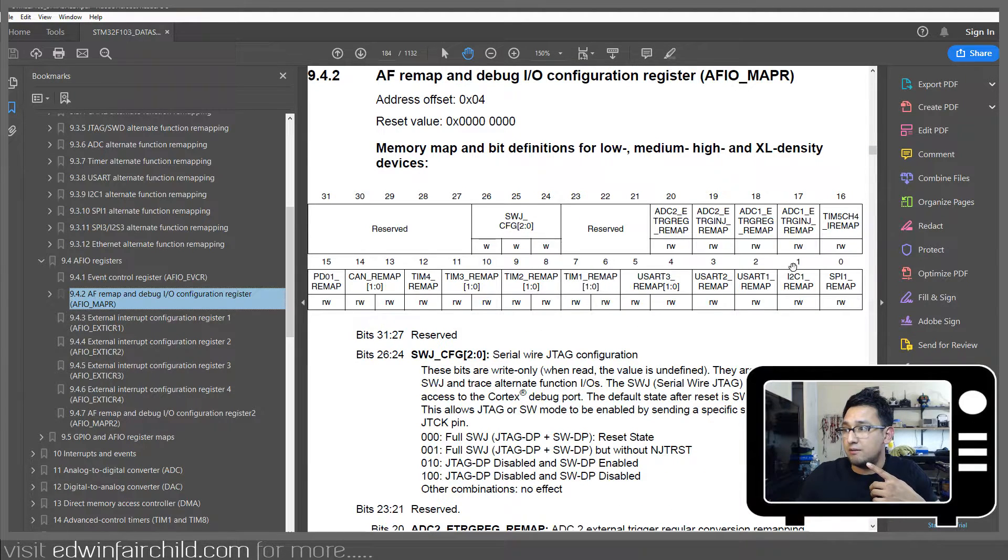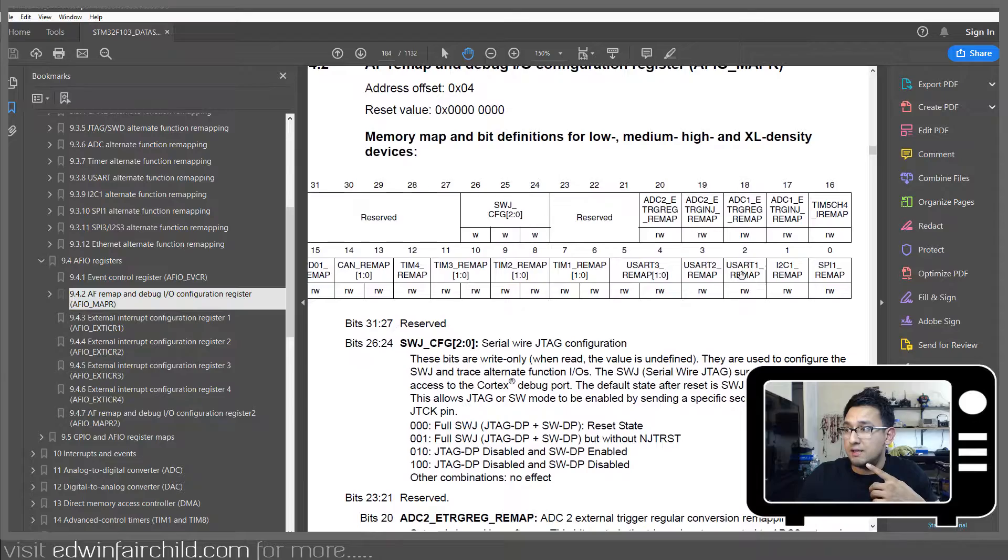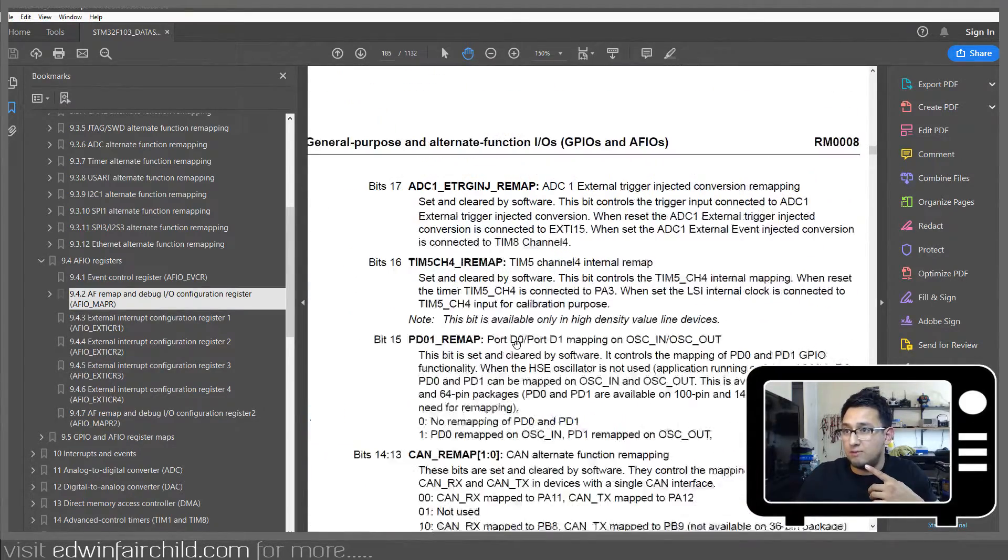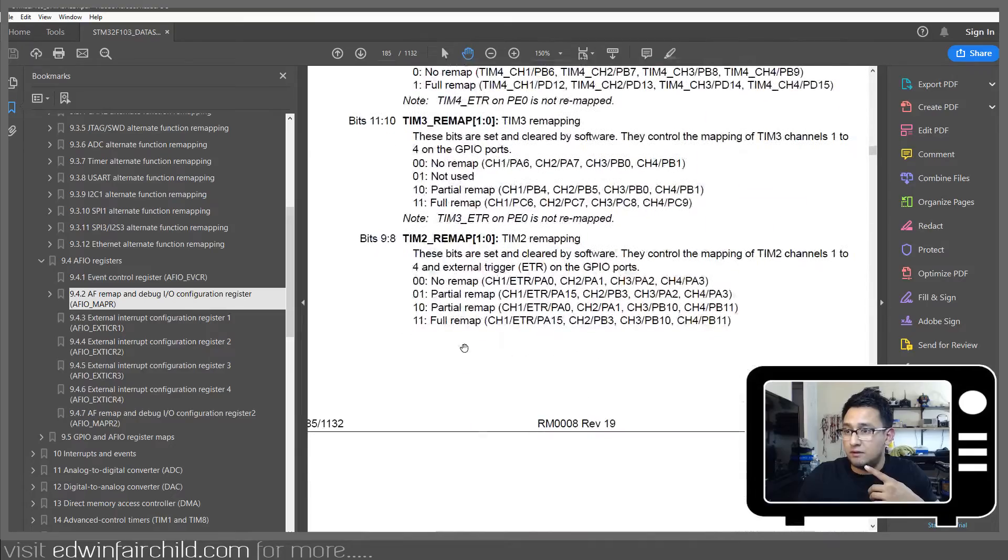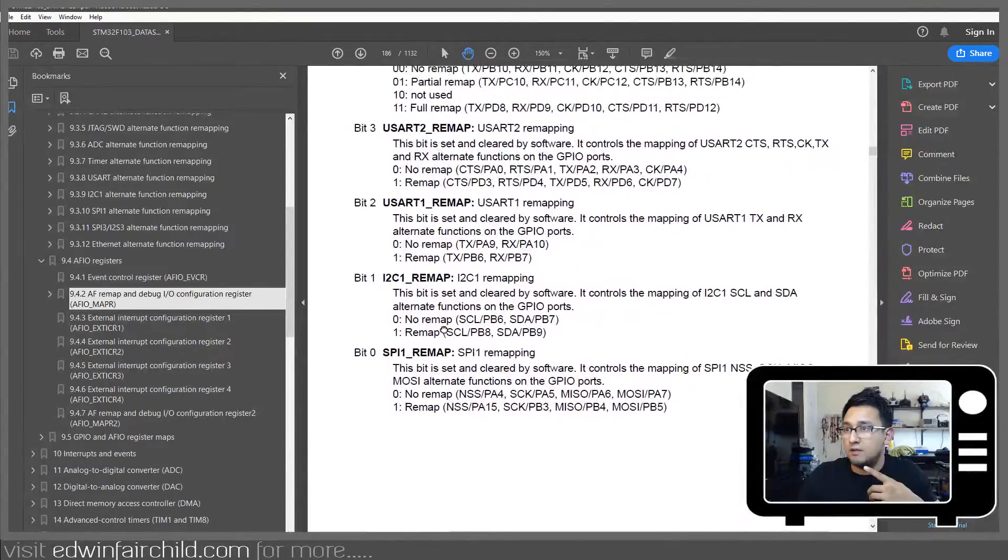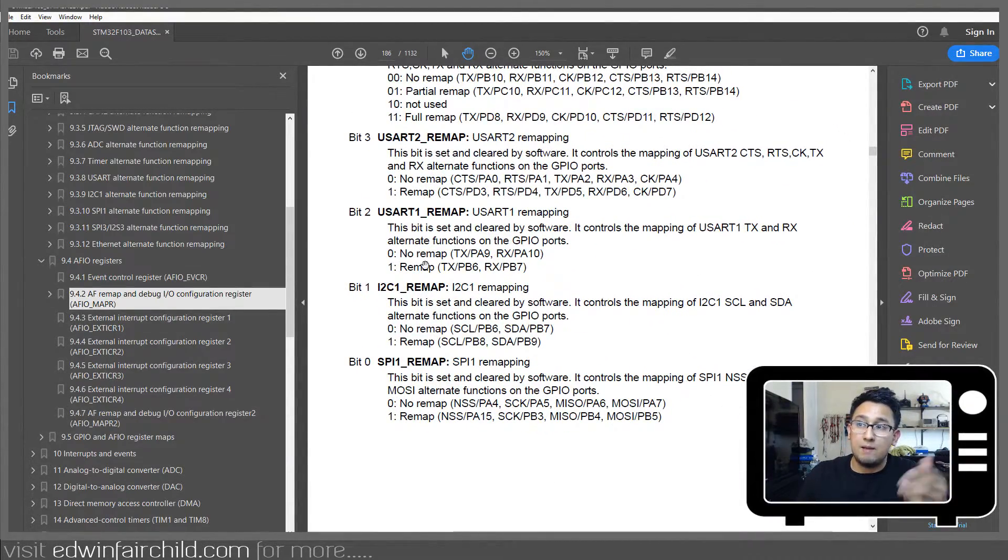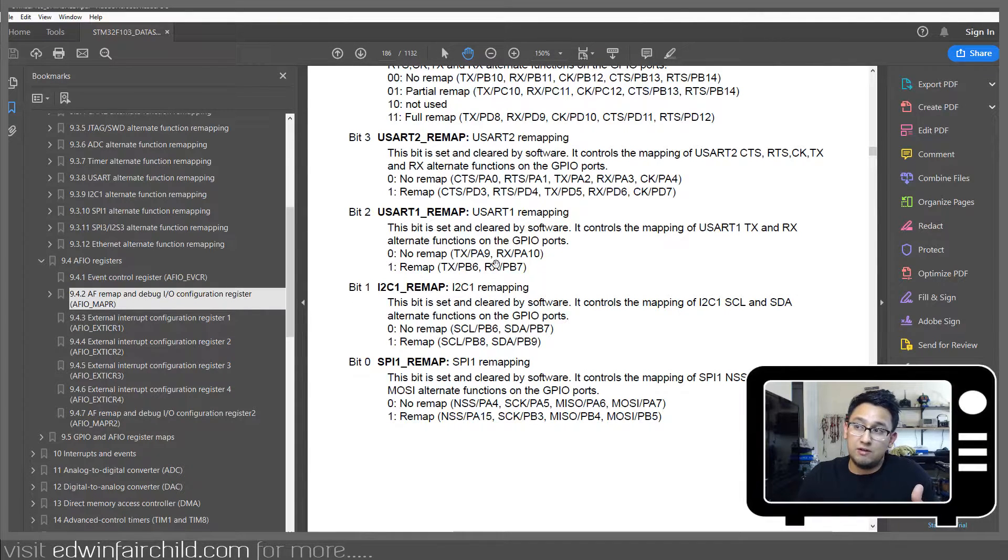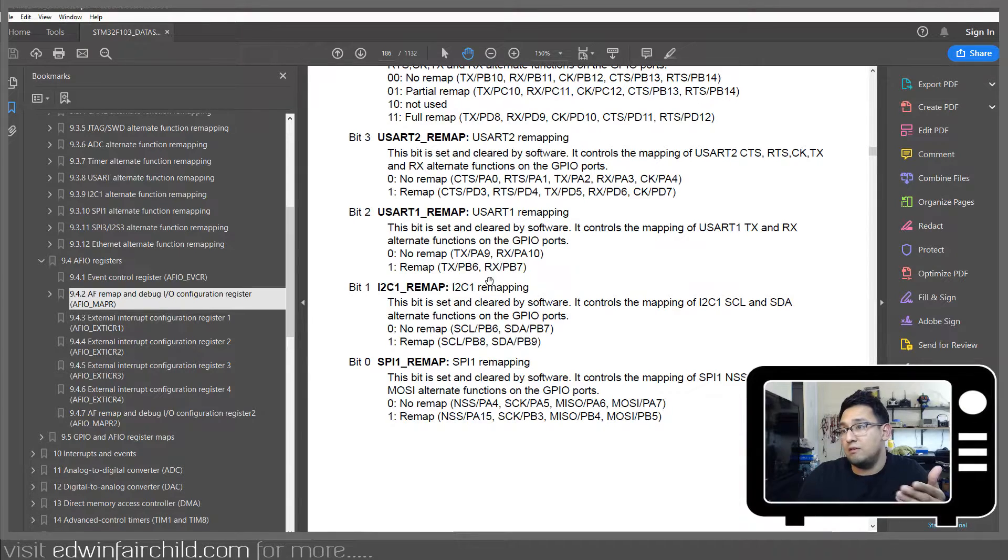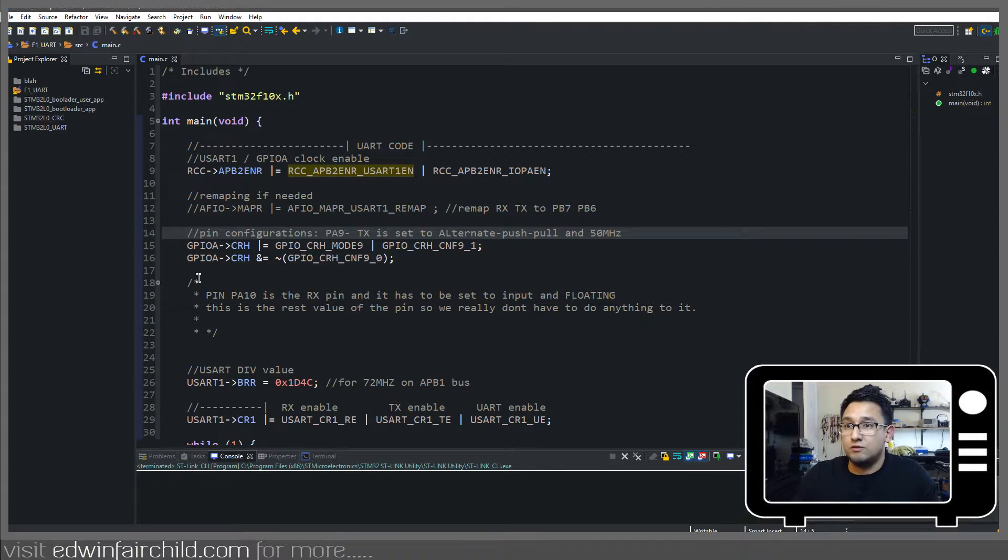So as you can see here, bit 2 is the setting we're looking for. Well, we're not really going to do that, but I'm just showing you. So here's bit 2 UART1 remap. So when you put a 0 here, you have the regular pin mapping. And when you put a 1, you have the alternate mapping, should you need that, of course.